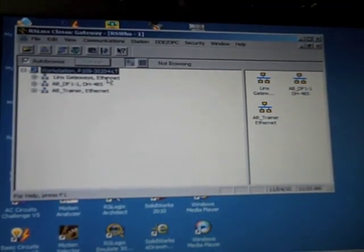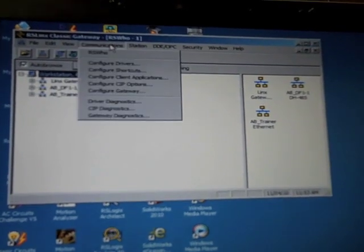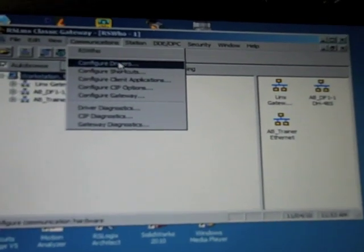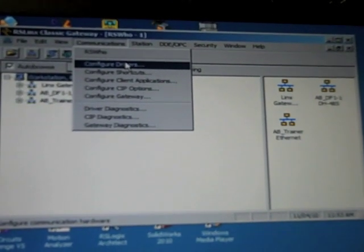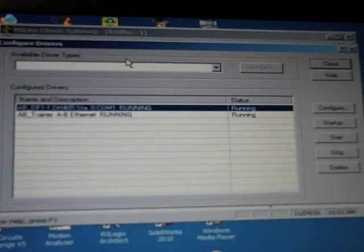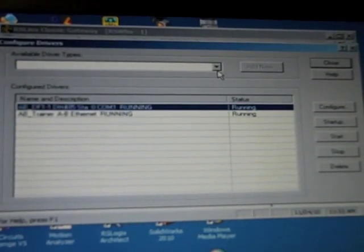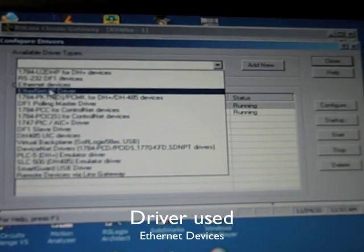Configuring Drivers. Number 4, Communications, Configure Drivers, Drop Down to Ethernet Drivers.